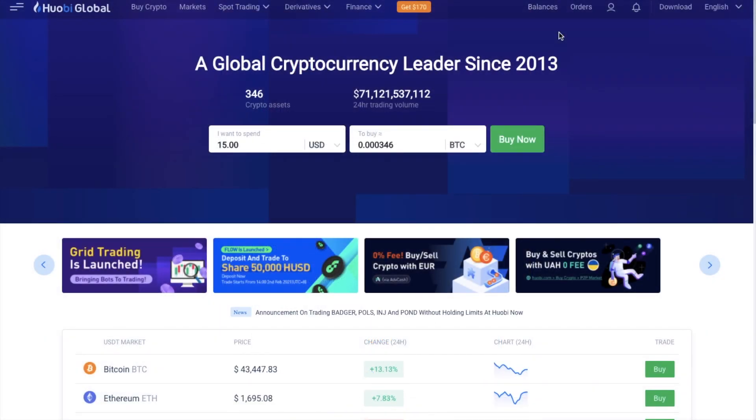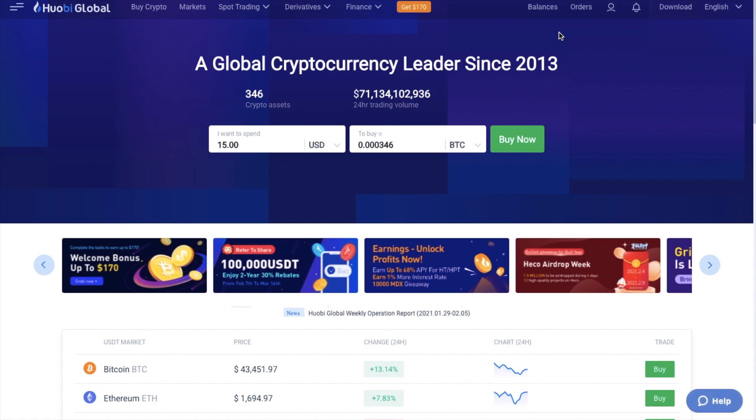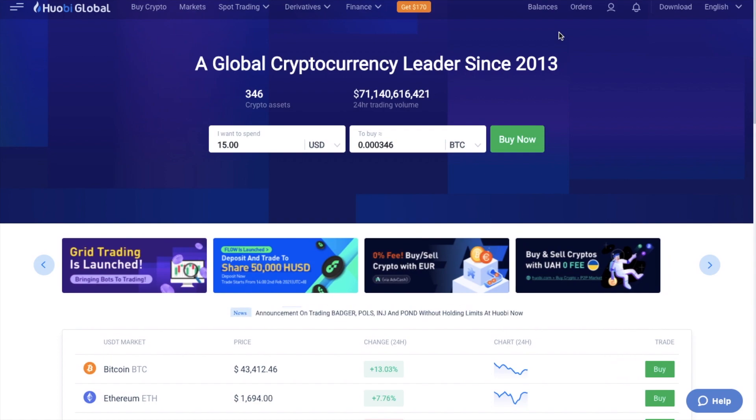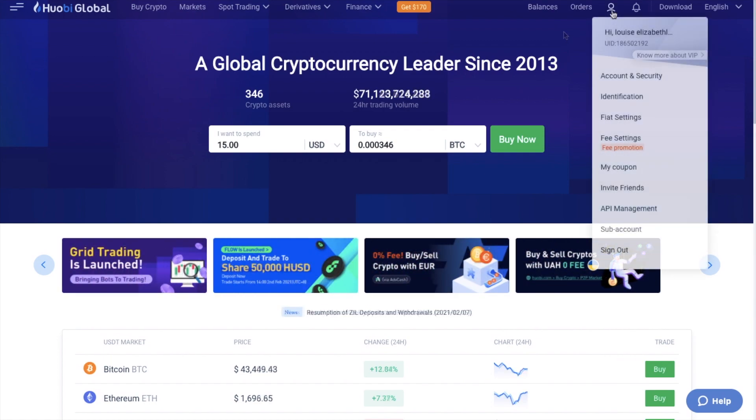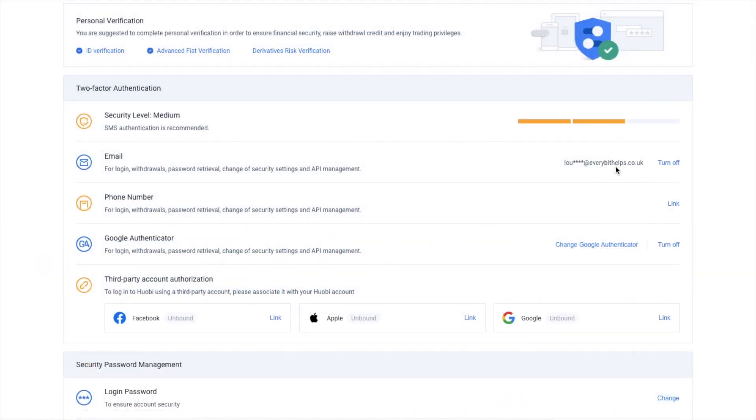Now, one of the first things that I'd recommend doing before you get started trading and depositing funds into Huobi is to secure your account, which you can do under your profile, and then head down to Account and Security. Then you can set up the likes of Google Authenticator for one-time codes, plus you can enter in verified phone numbers and email addresses.